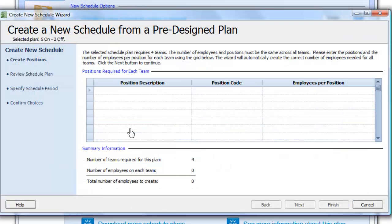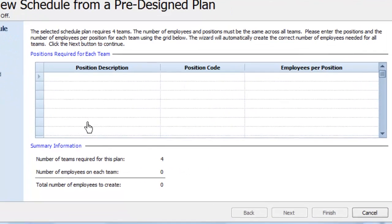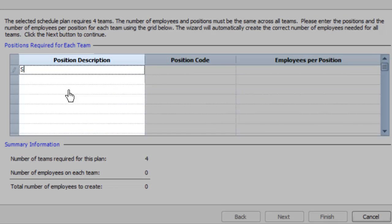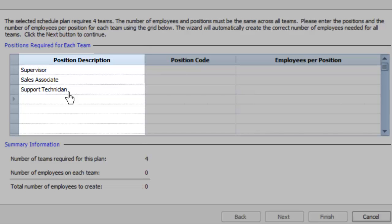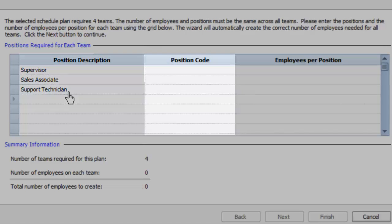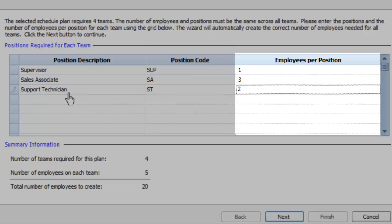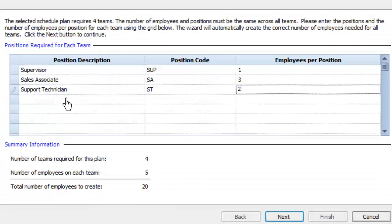Your teams can be any size, but they must all be the same size. Enter the positions you need to fill within each team. For instance, supervisors, sales associates, and support technicians. Give each position a unique name and specify how many people you have at each position per team.